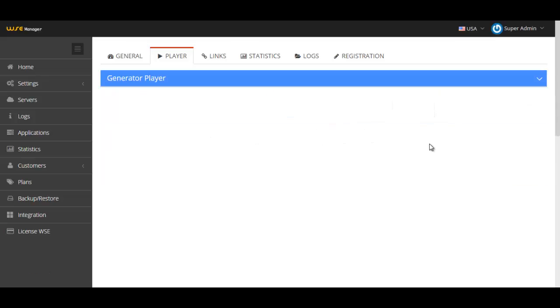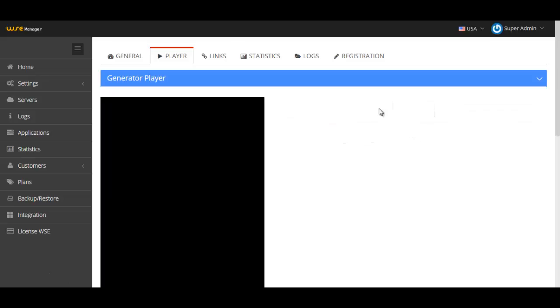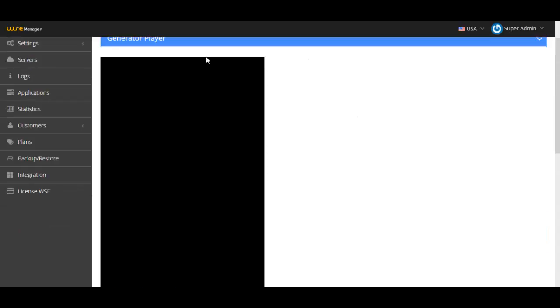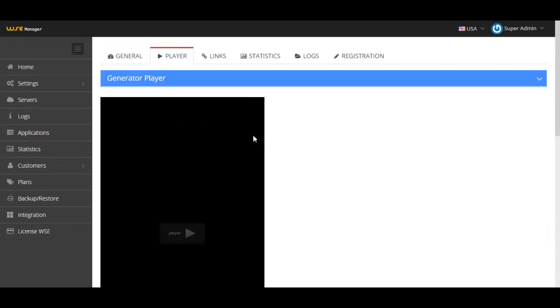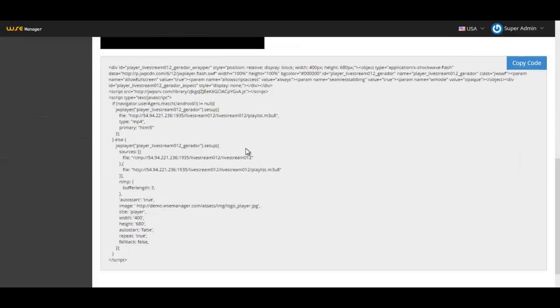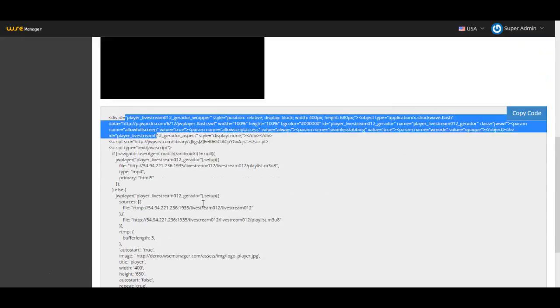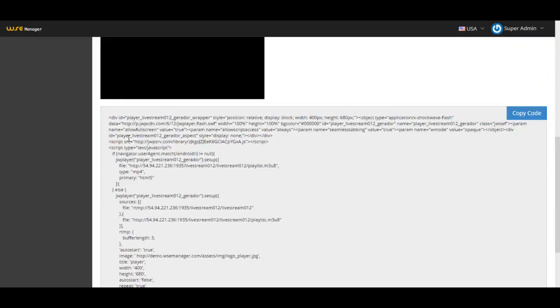I pressed on the generate button and there you go, I have my player. All I have to do is select all this code, paste it on my website, then I will have my player ready to go.